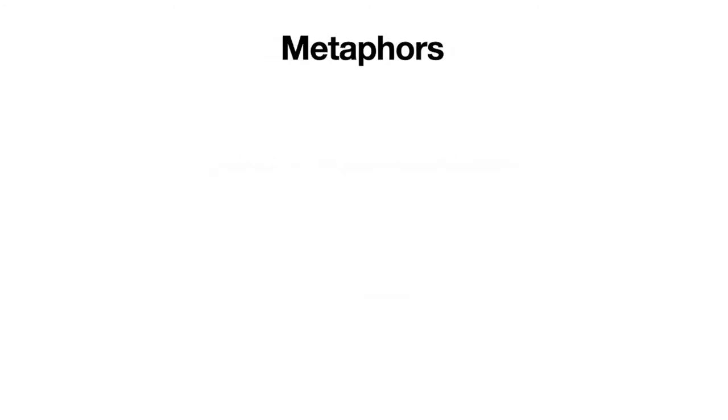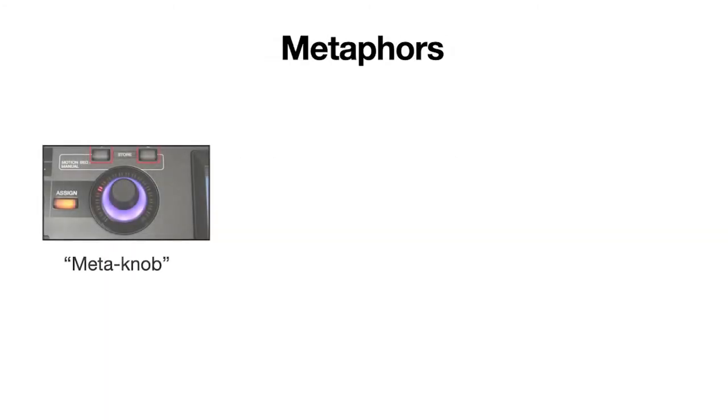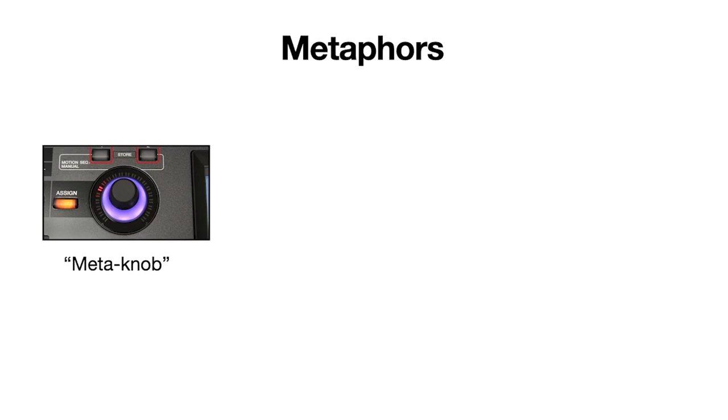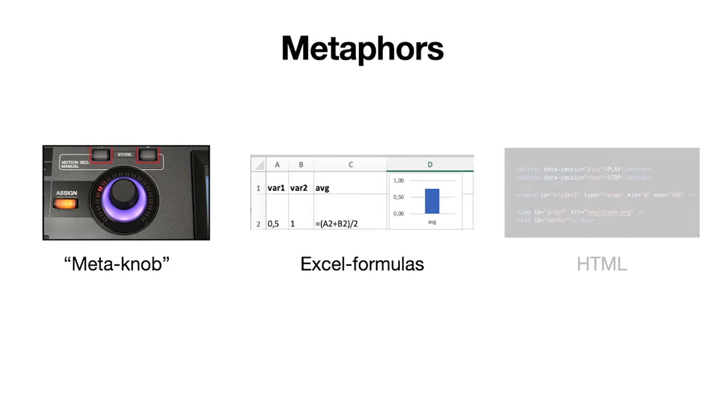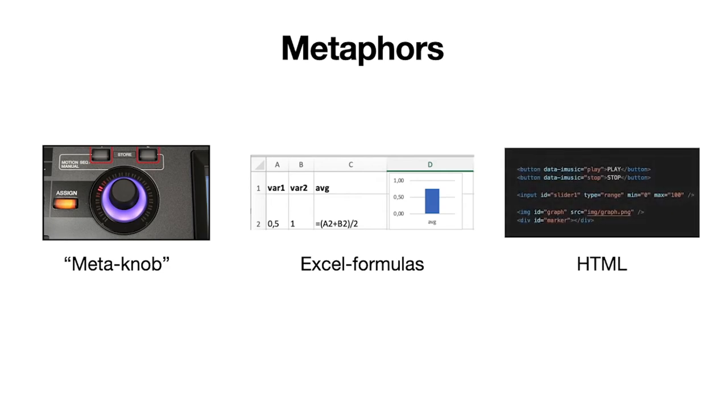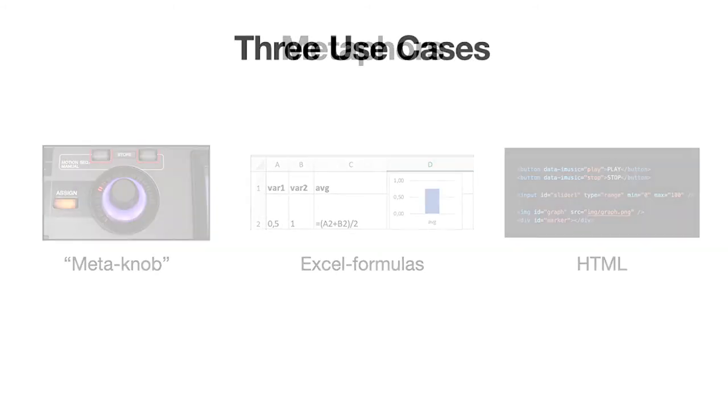As an inspiration, we used three different metaphors. One was the meta knob, often found on keyboards where one controller can be mapped to various different audio parameters. Excel, having the possibility to write short snippets of logic into cells. And of course, HTML with elements and attributes that defines objects and their behaviors.